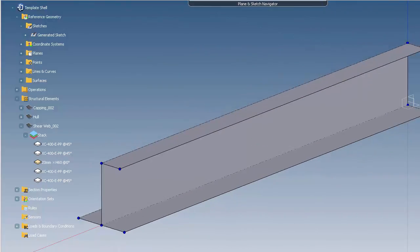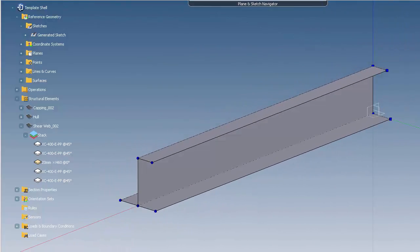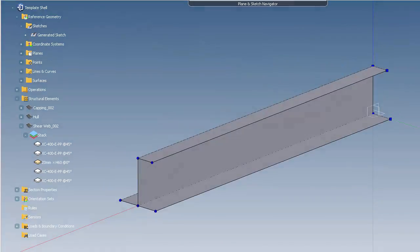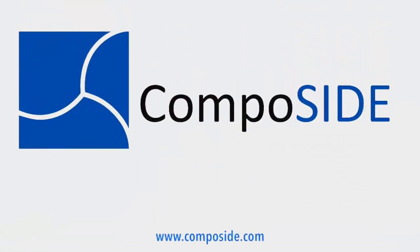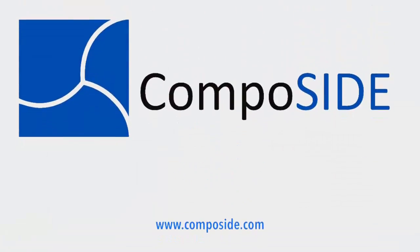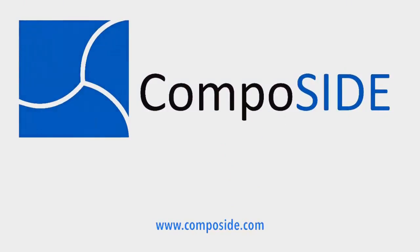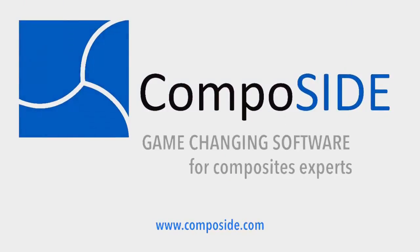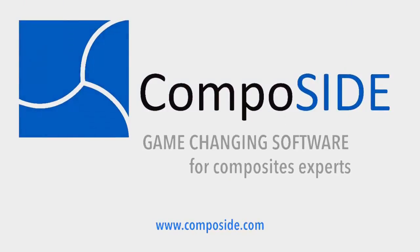When using this tool, try and keep the section as simple as possible. This will help when you are applying the loads and boundary conditions.